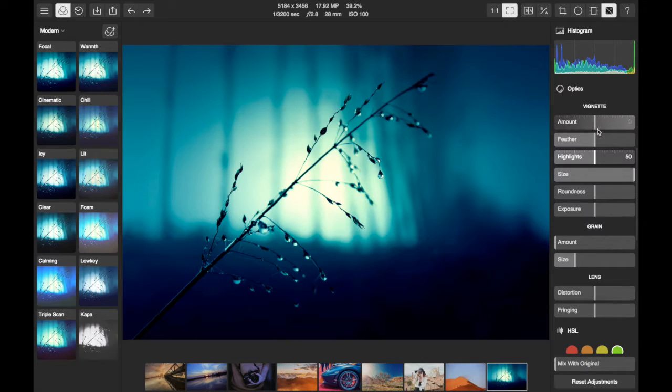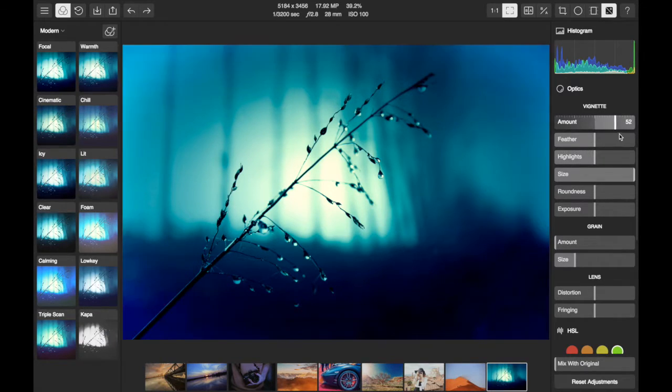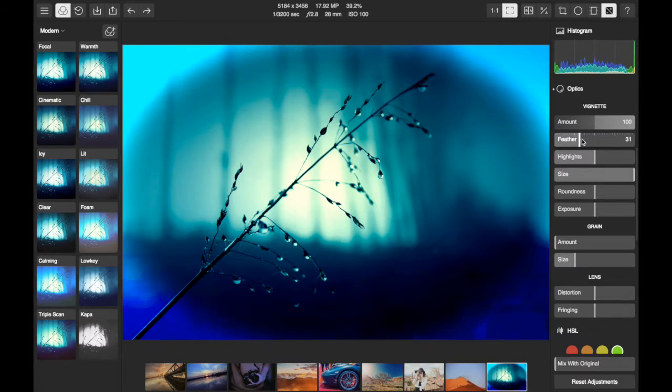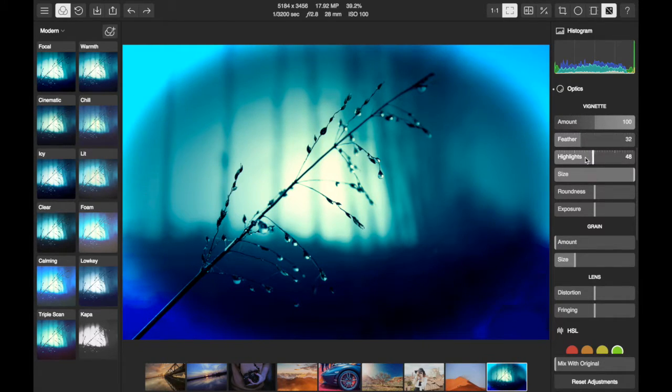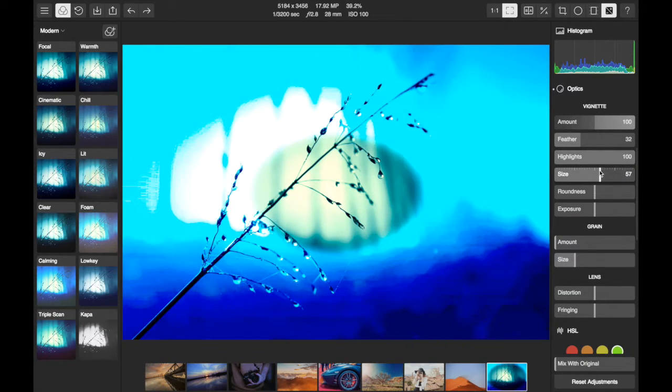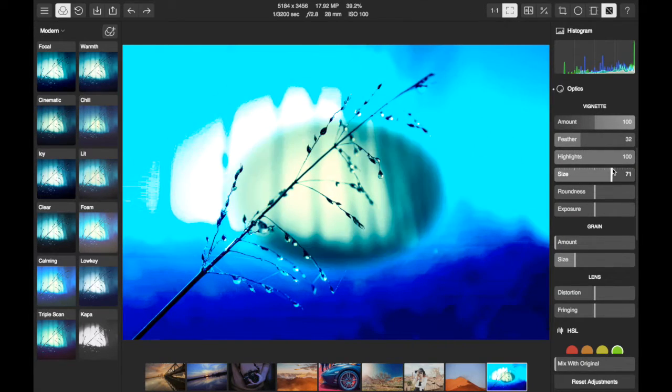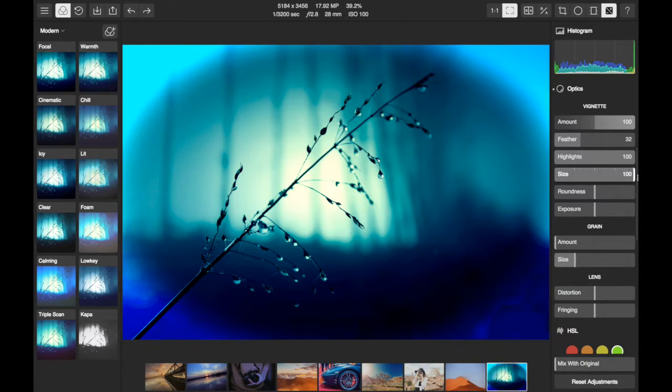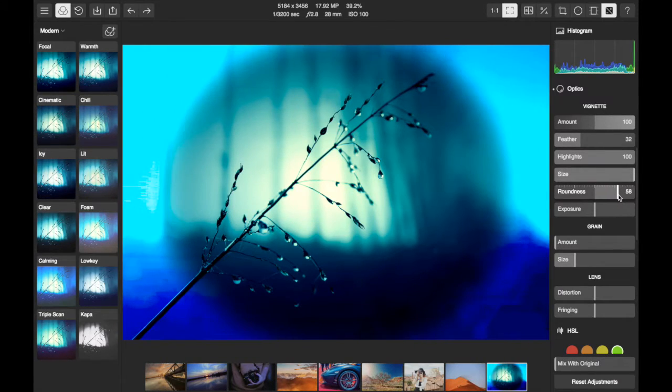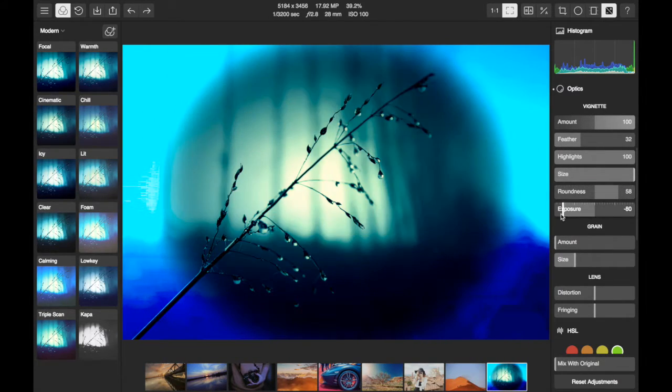You can choose the amount of the vignette, feather its edges, make edits to the areas of highlight within the vignette, increase or decrease its size, roundness, and within the frame, the exposure.